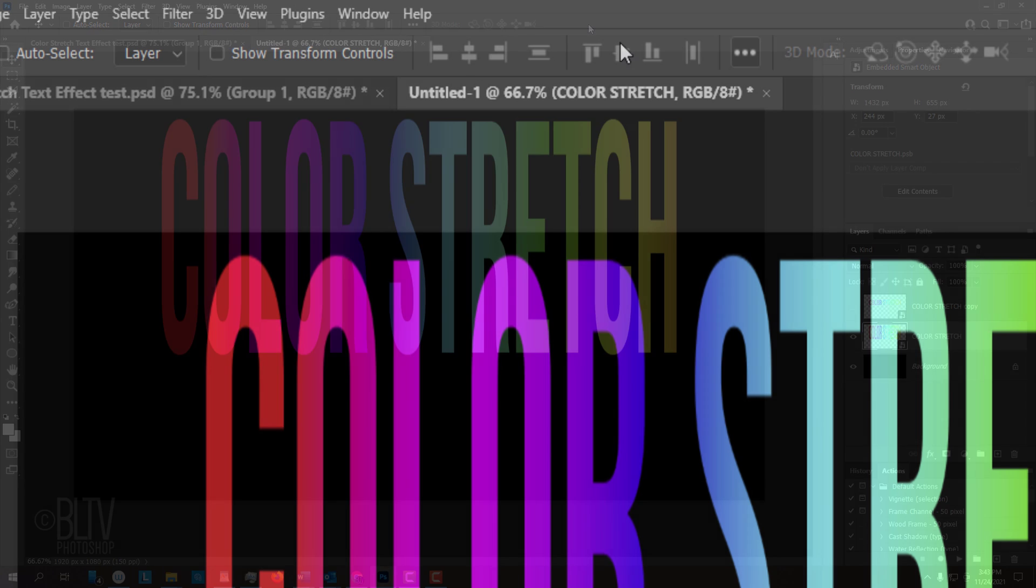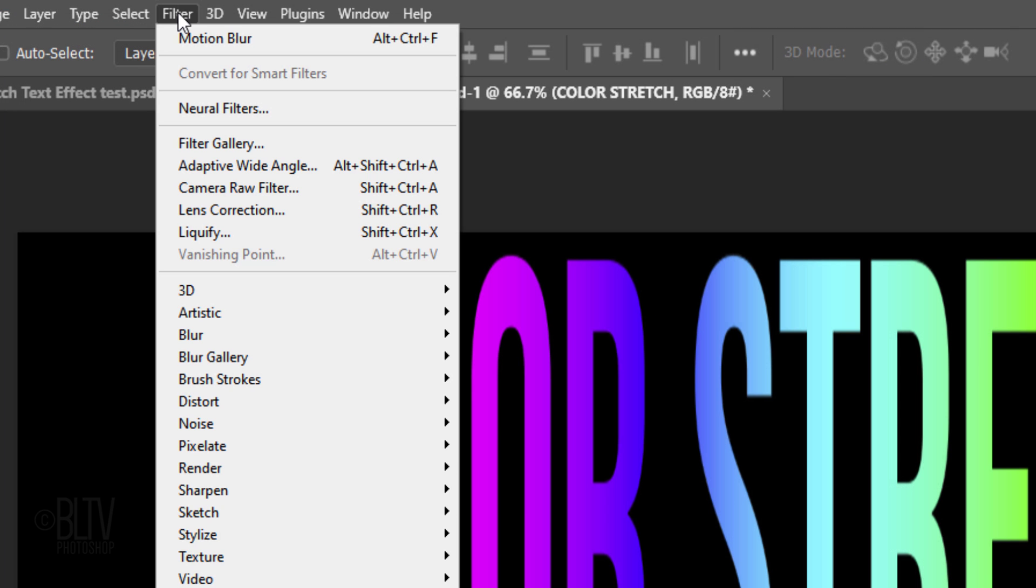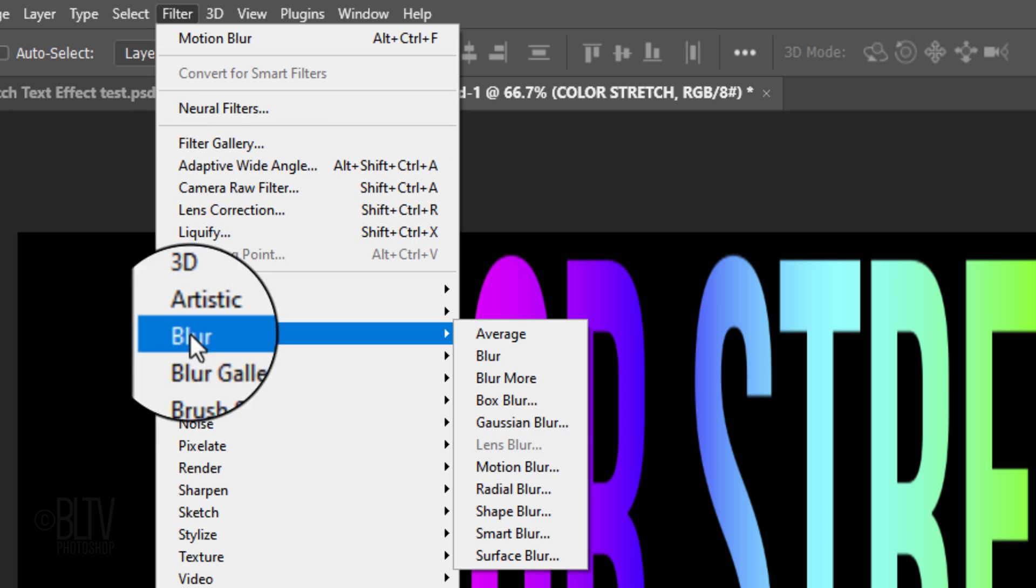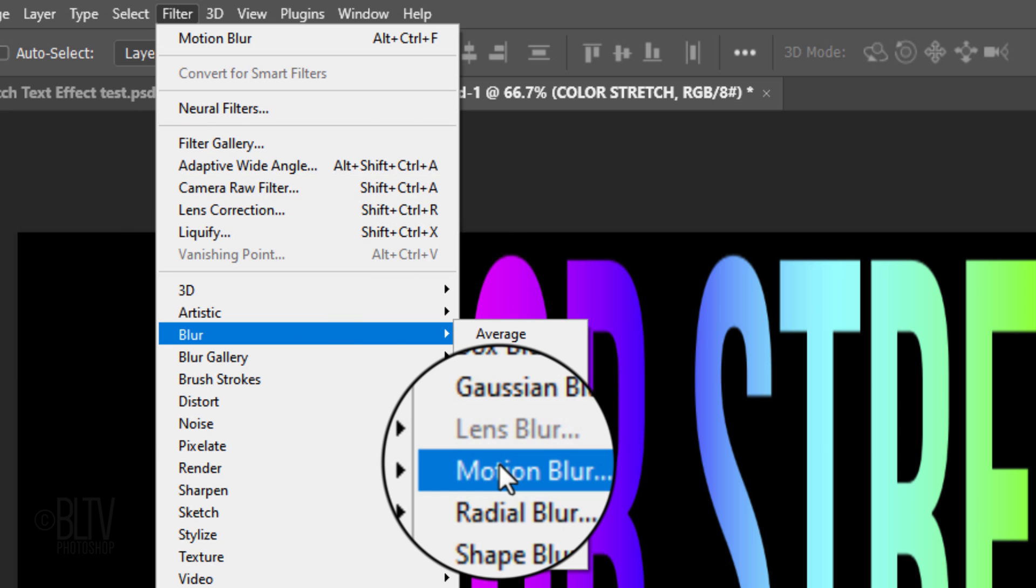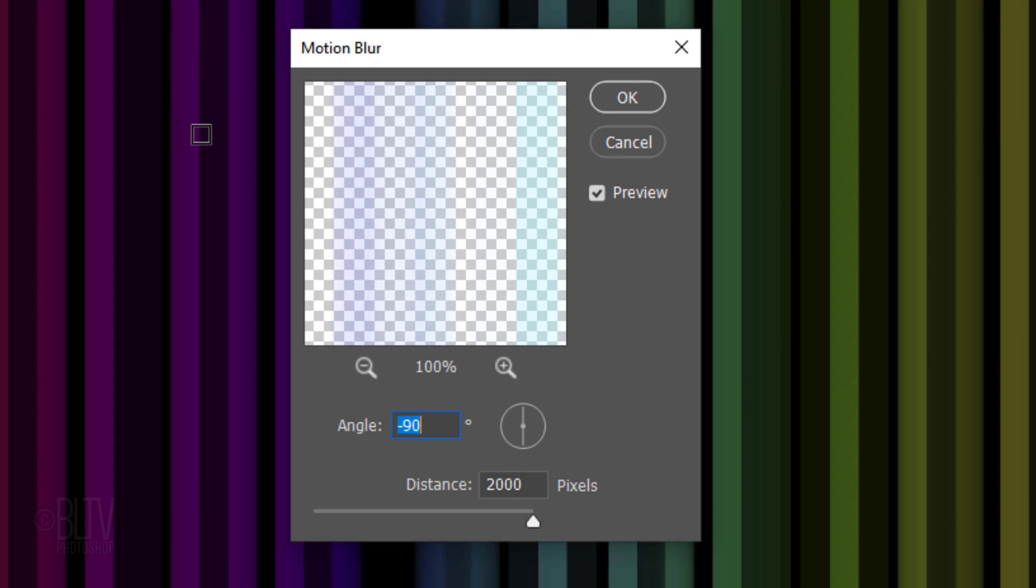Go to Filter, Blur, and Motion Blur. Make the Angle minus 90 degrees and the Distance 2000 pixels.